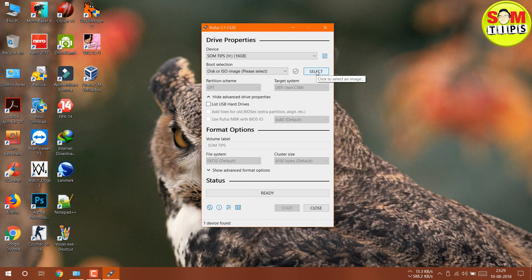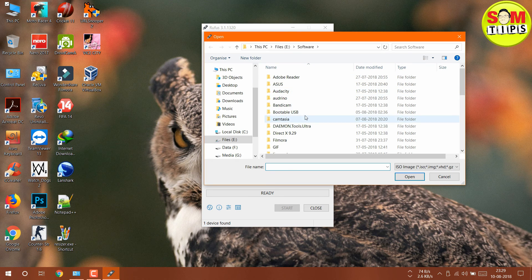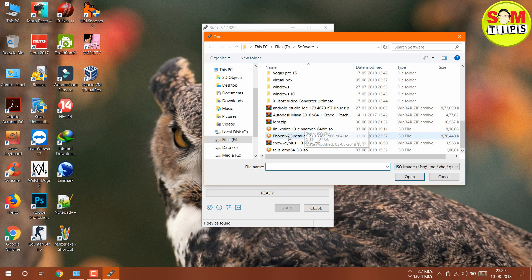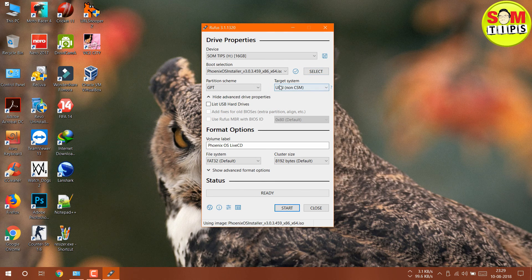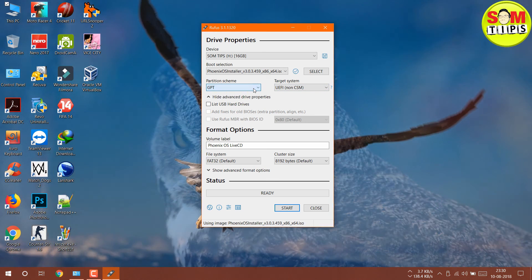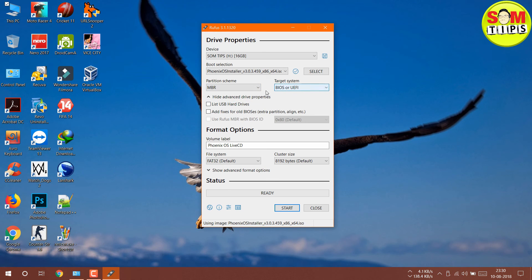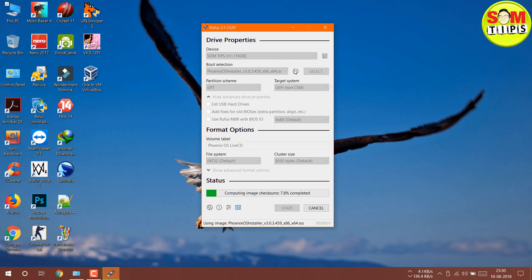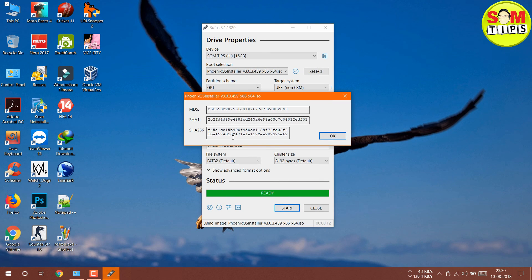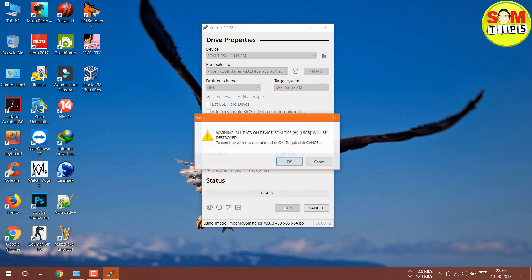Insert a pen drive of at least 8 GB — I've inserted a 16 GB pen drive. Then select the ISO from your file browser. There is also an option for EFI/CMS support. Since I'm going to use EFI (not MBR), I'll select UEFI and disable legacy BIOS. You can also check the checksum — this is very important especially if you downloaded via torrent.